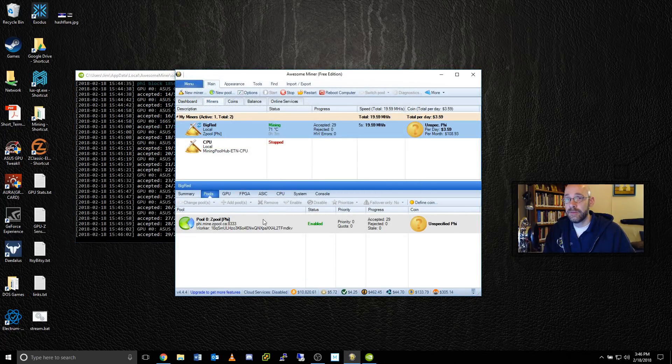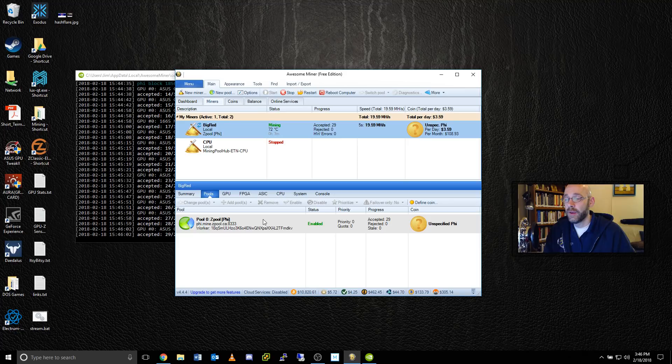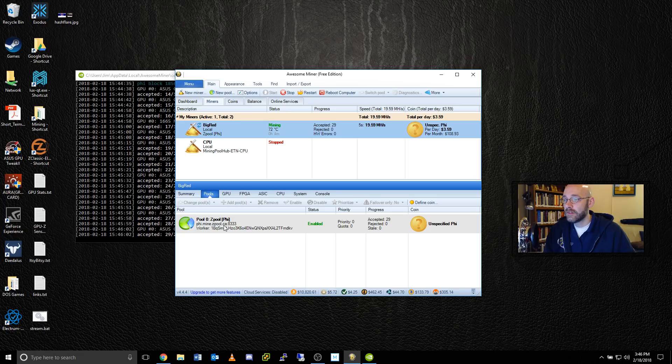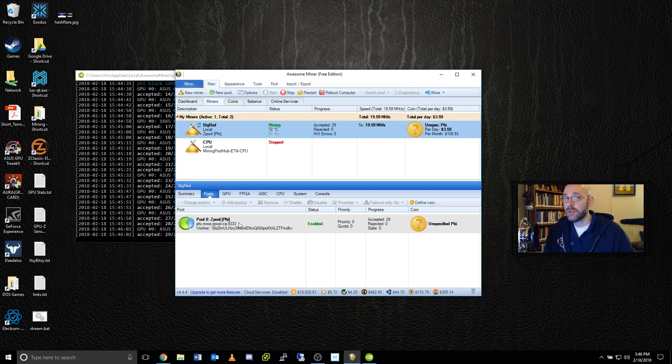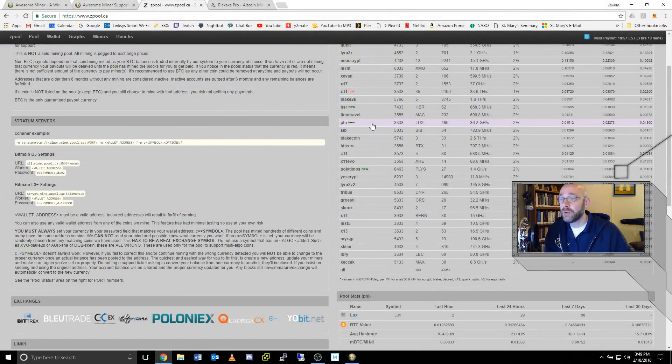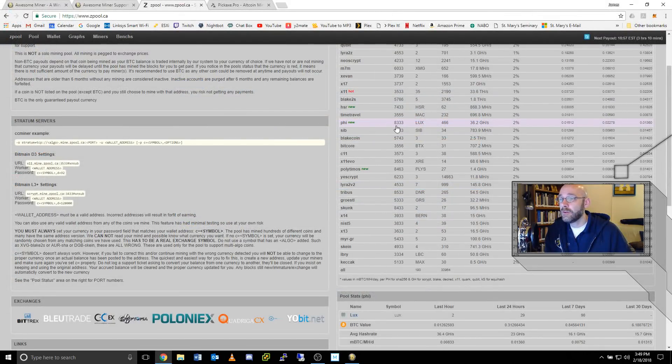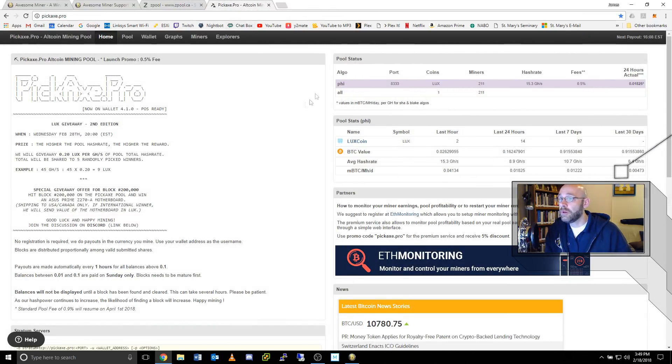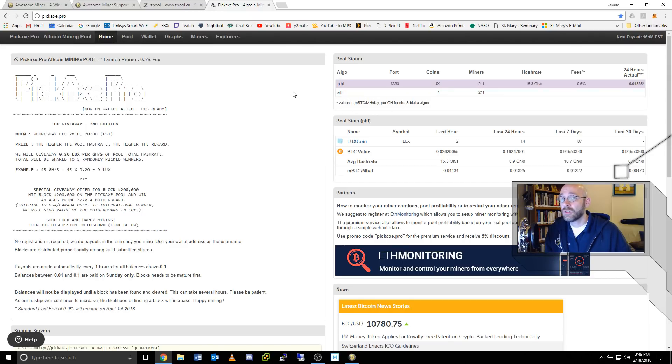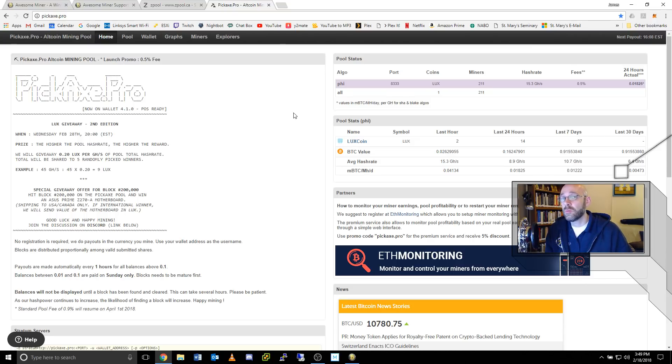As you can see, AwesomeMiner has chosen to mine an unspecified PHI coin over at Zpool. If you wanted to see more specifics about that particular coin, you could just go to zpool.ca and look up this port number on their website to see which coin specifically it was pointing to. Over on zpool.ca, you can see that port number 8333 is for Luxcoin, which is a newer coin that they added recently. Although I would probably recommend going over to pickaxe.pro to mine Lux because they have a much lower fee and a smaller number of miners, which means that you could potentially earn more coins because there aren't as many people mining after the same blocks.